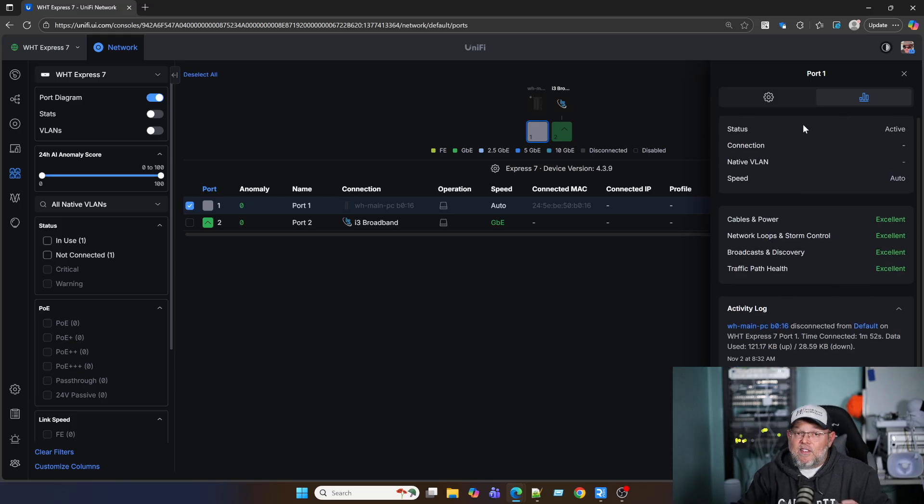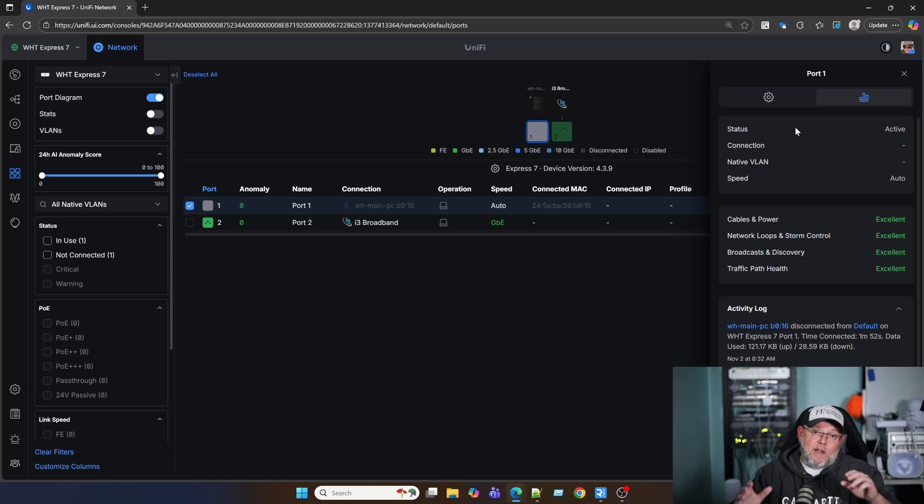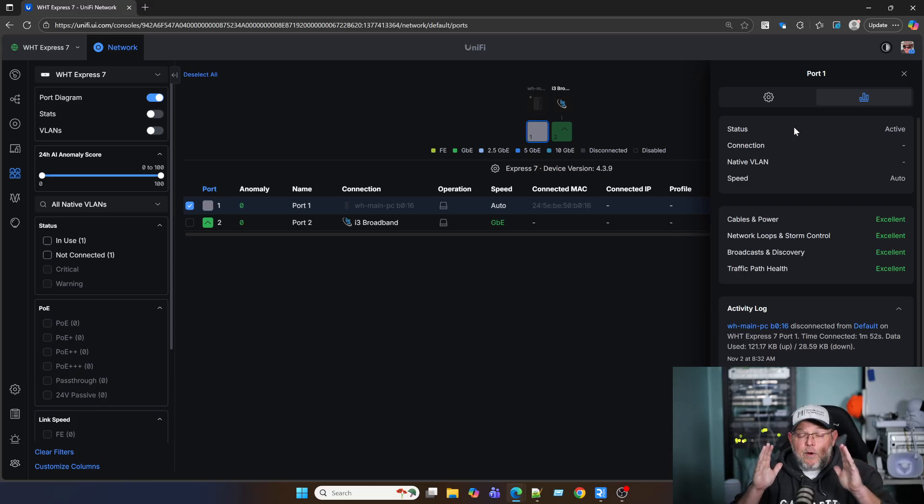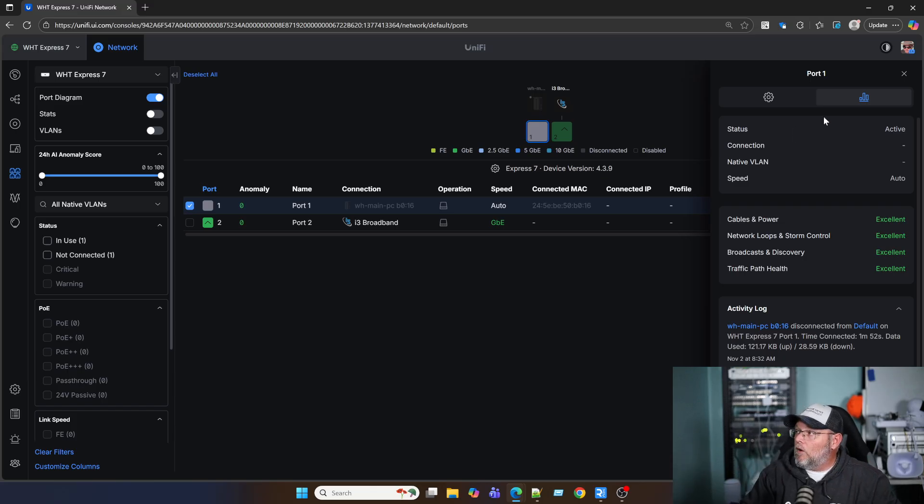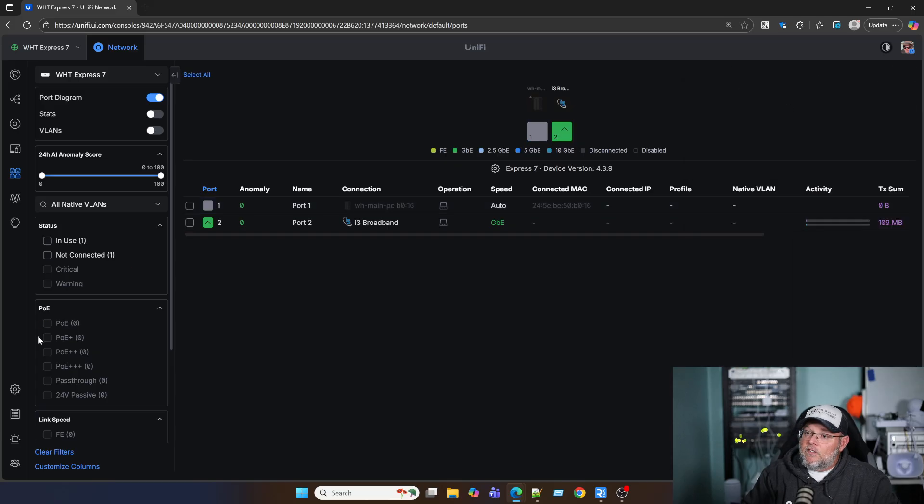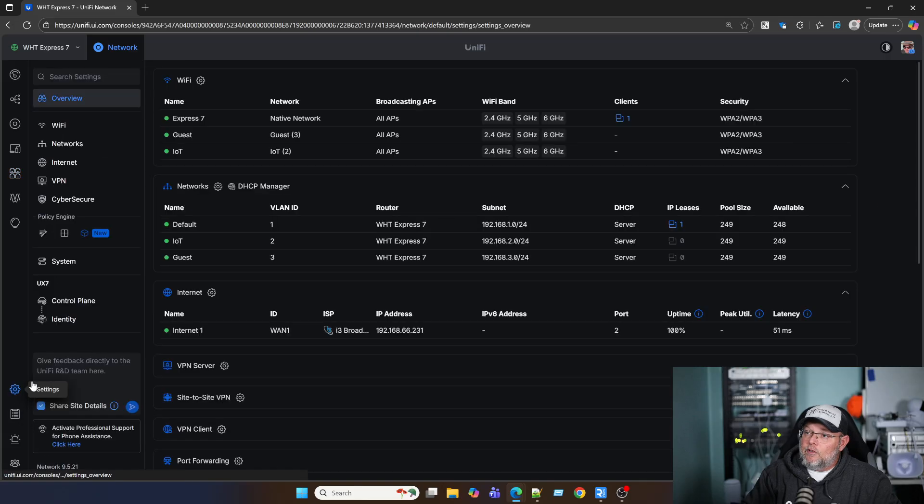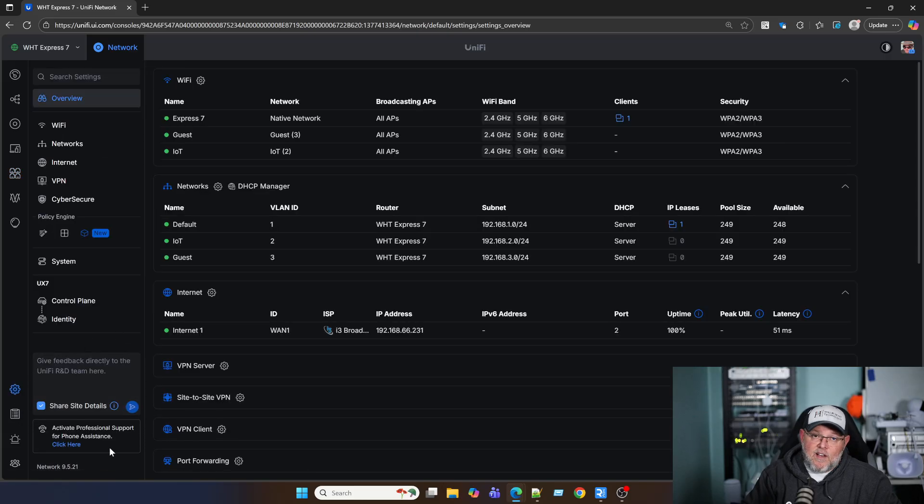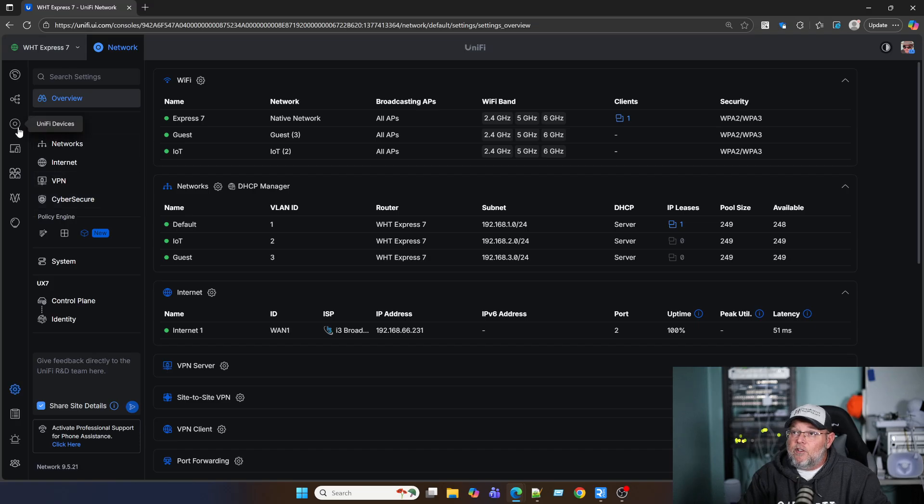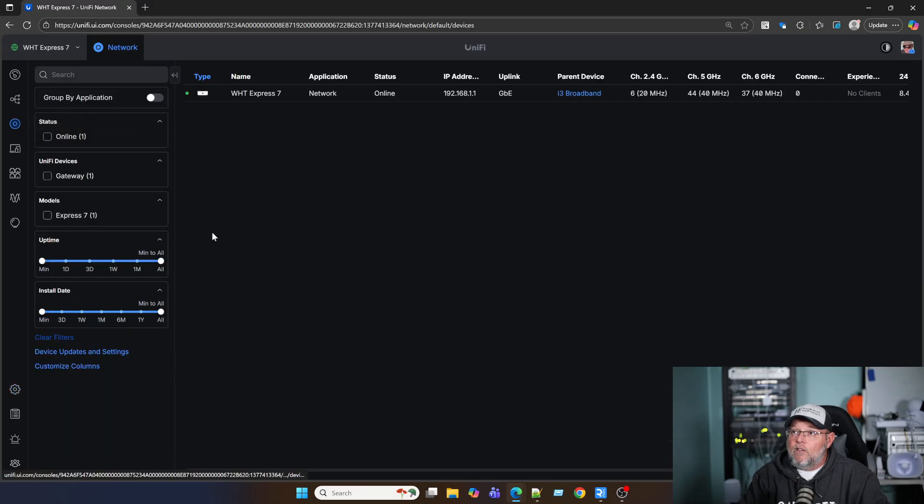So we've got this new view that takes information that we had kind of scattered all over the place. And now it puts it on this port. So if you haven't checked this out, make sure you're on the applicable Unify version. So you have to be at least on version 9.5.21, which is the latest general release. And then you will get that view of your ports.